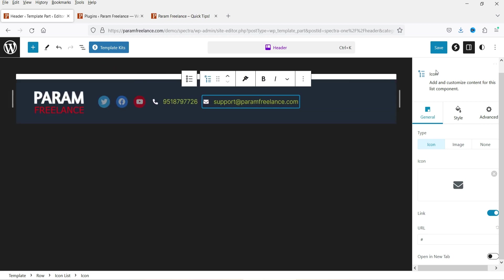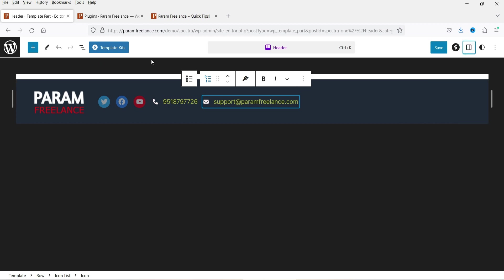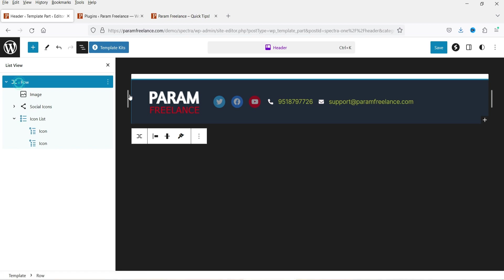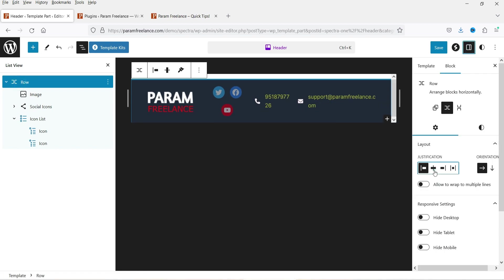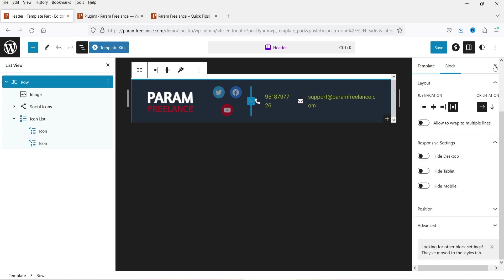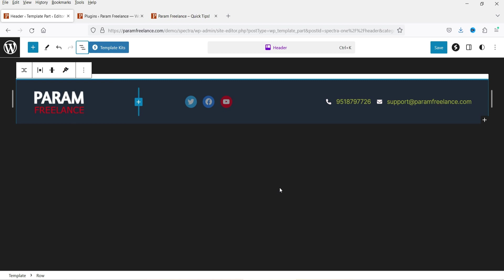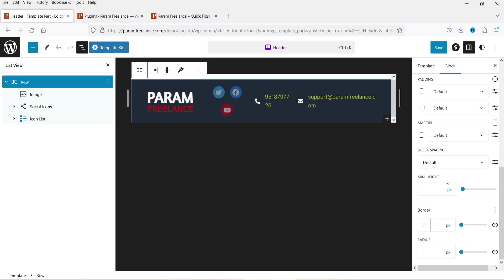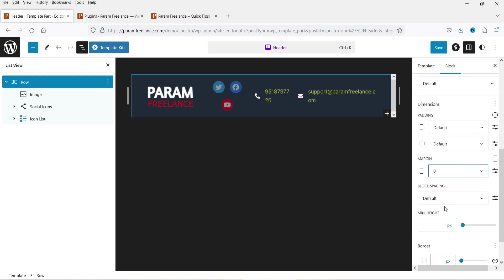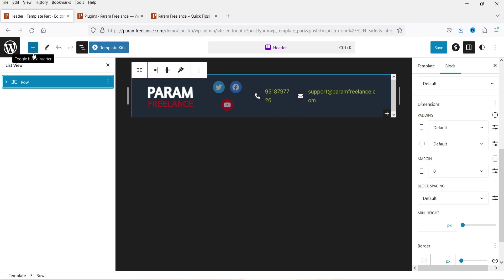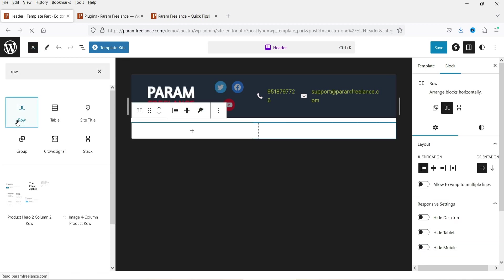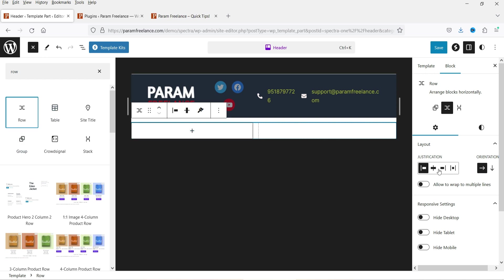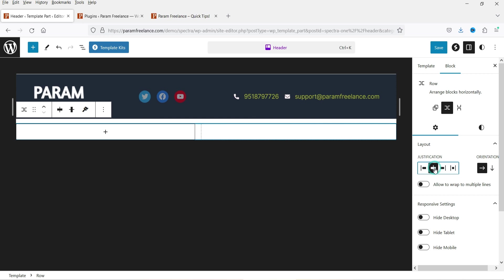Close the panels and this is how it looks. Back in List View, select the Row, go to Settings, and center-align it — let's make it justified. Now below this Row I want to add another row for the menu bar. Click the plus sign, search for Row, add it, and justify the items at the center.